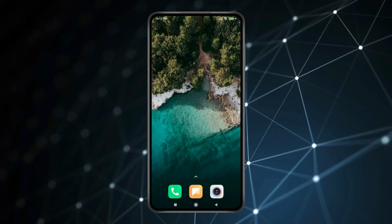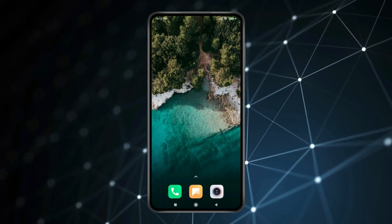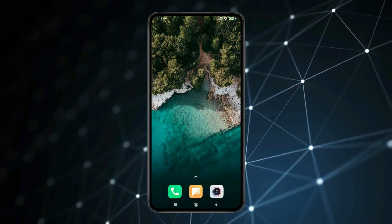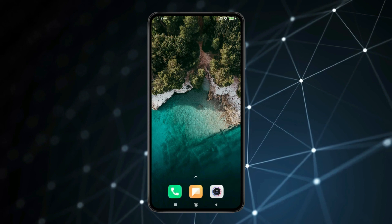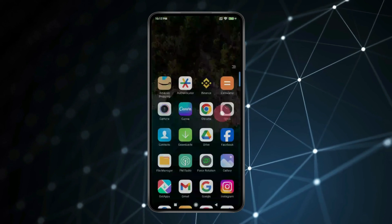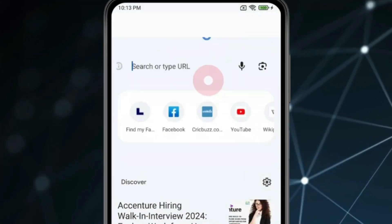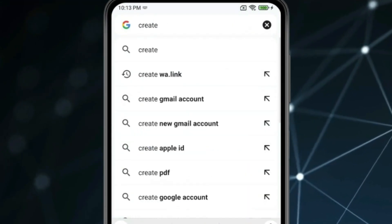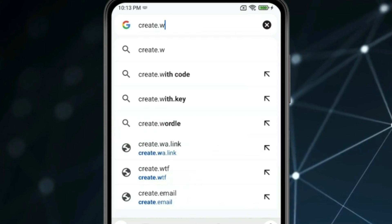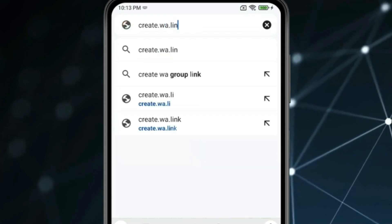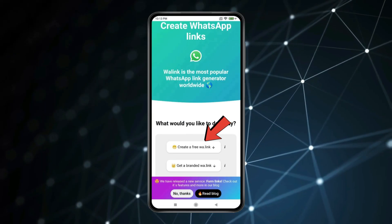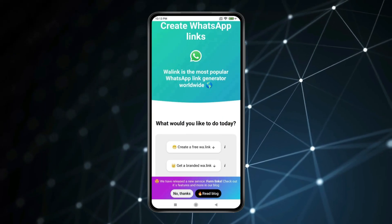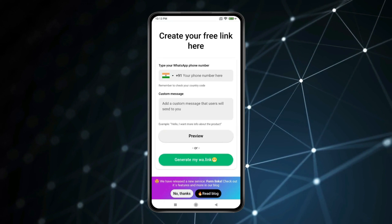Today in this video I show you how to share a WhatsApp link. If you want to share your WhatsApp profile link, open the Chrome browser and search for create.wa.link. Now click on 'Create a link'.